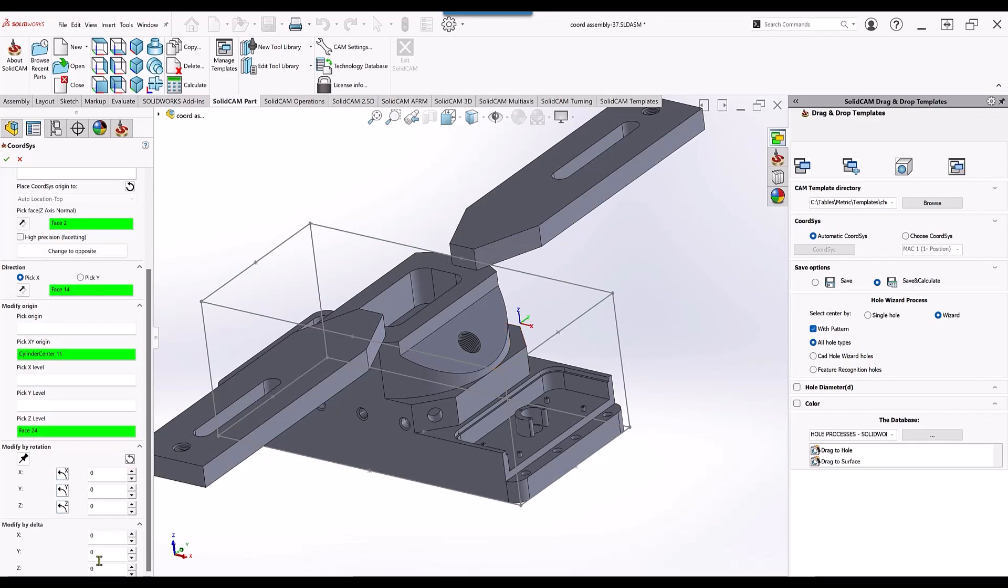Anything you want to actually do an edit on can be edited without creating a brand new coordinate system.